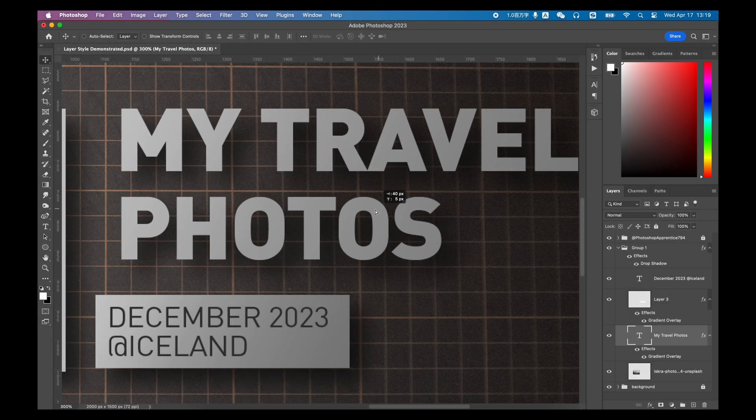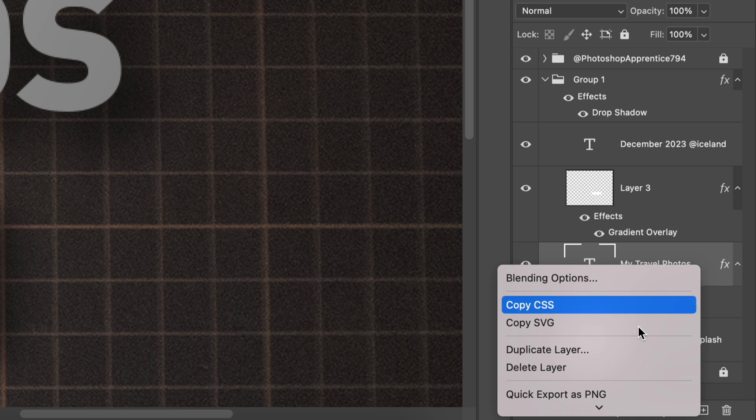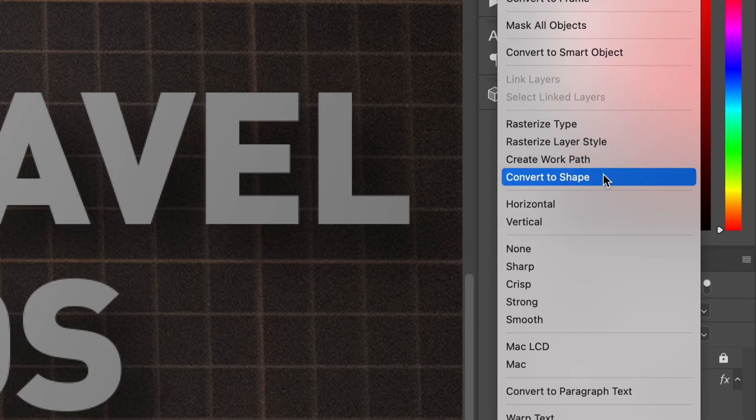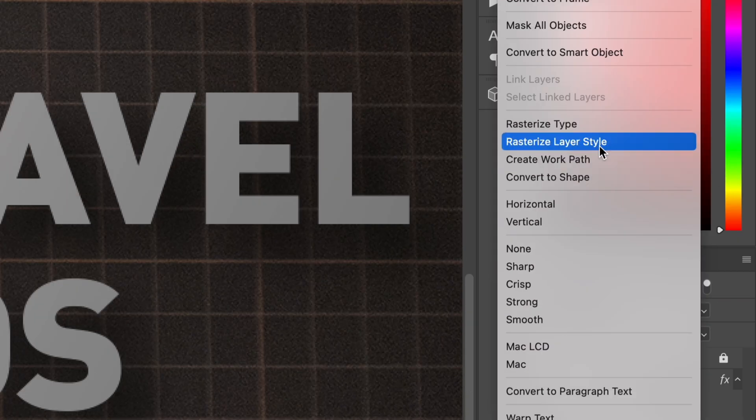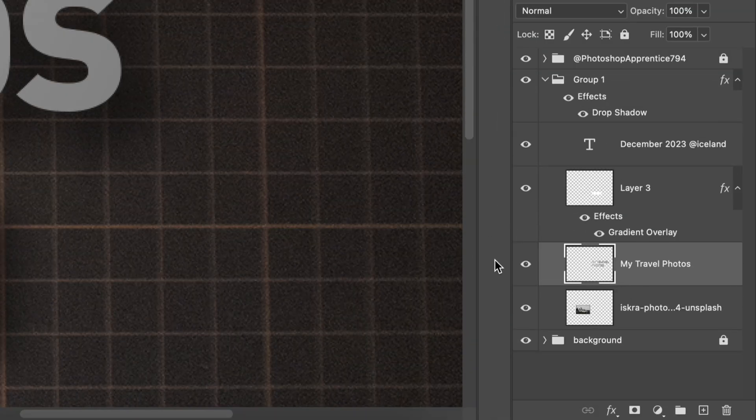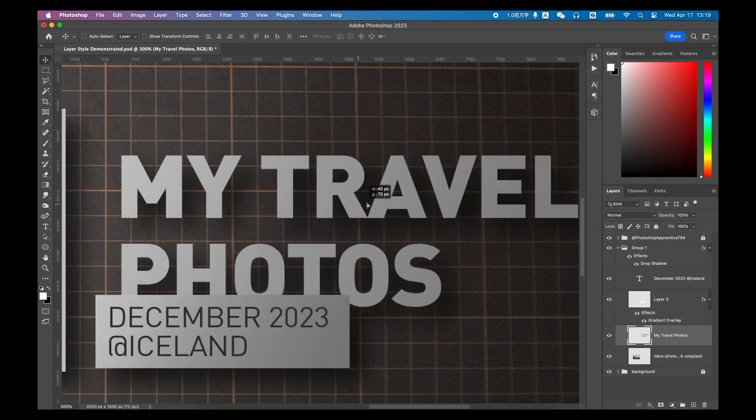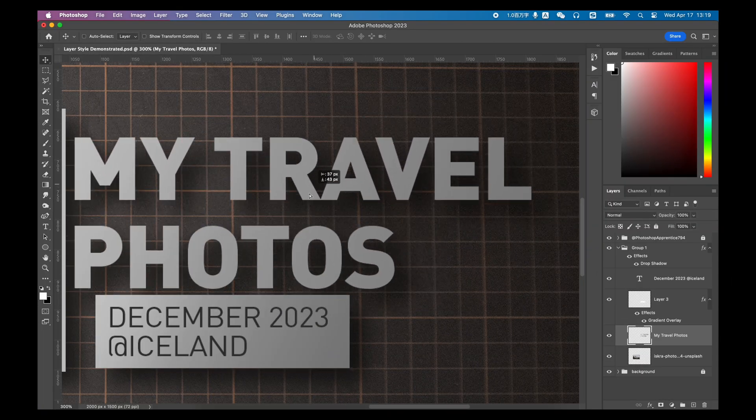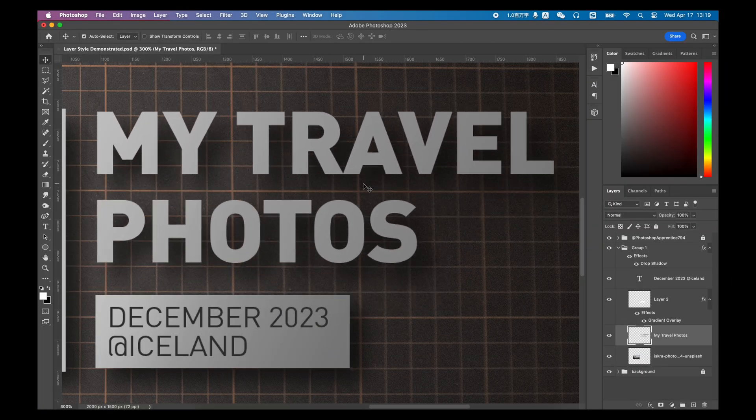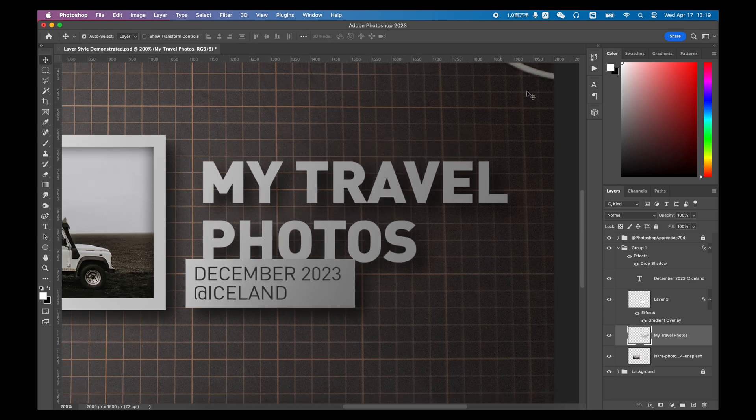Rasterize Layer Style so that the Layer Style can be completely written to this layer. Unless there are special needs later, or you are very sure that this is the Layer Style you want, this method is not recommended. After all, rasterize the Layer Style, you will not be able to make any changes again.